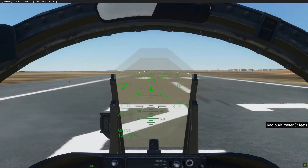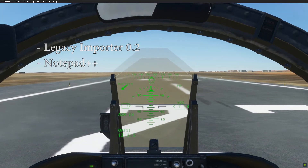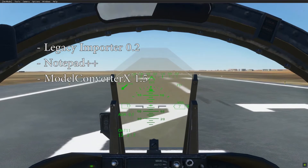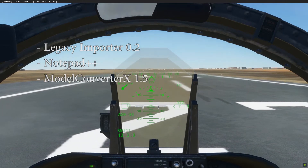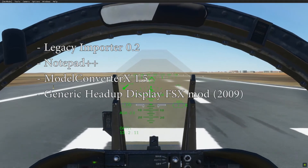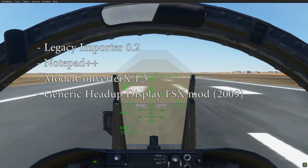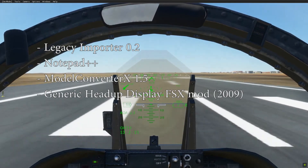Hey guys, I am Alex, Legacy Importer Developer. In this video I will show you how to make Head-up Display work in your Legacy Cockpit. I will use Legacy Importer version 0.2, Notepad++, Model Converter X development version 1.5, and generic Head-up Display FSX mode made by Datemar Lolaid.